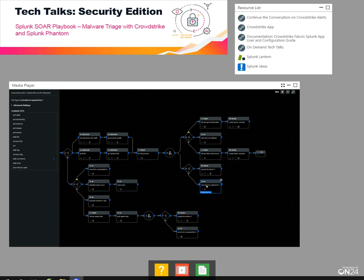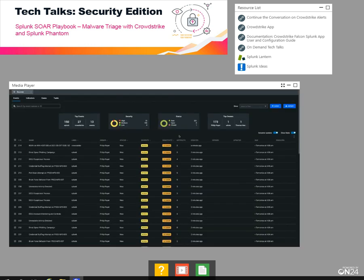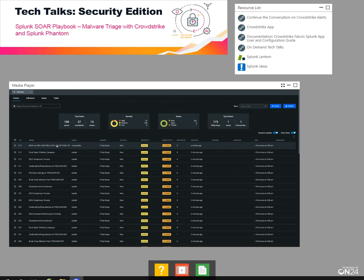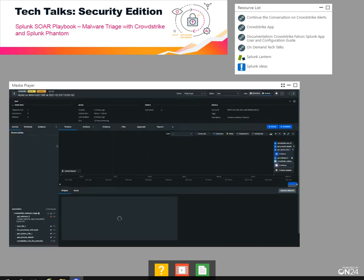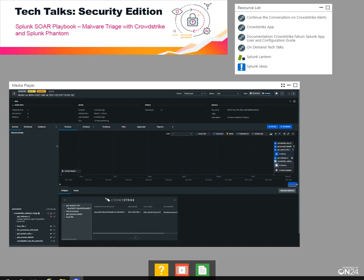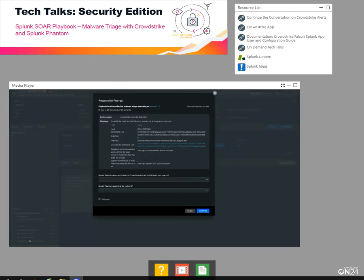Let's go into an event in Phantom and see it running all the way through. If we hop over to the analyst queue, we're going to see events coming in from multiple sources — we have CrowdStrike, Splunk, and probably some others. This first one will be a good example. It's a next-gen antivirus alert on a Windows host. Next-gen antivirus tells me it's using machine learning, so we might not know necessarily why CrowdStrike detected this — we might need to gather some more details to figure out what to do in response.